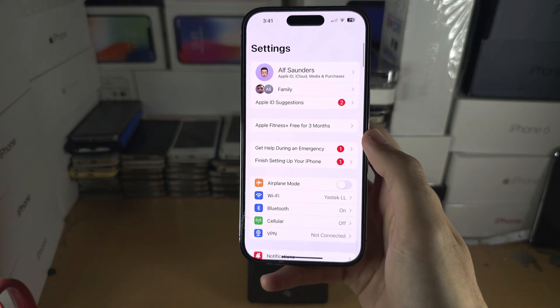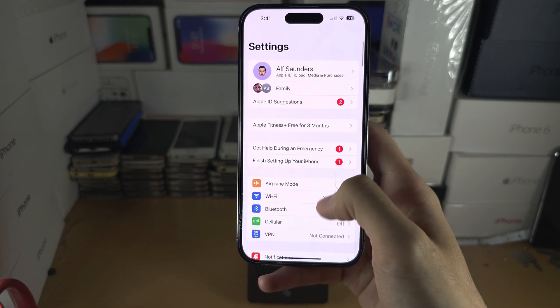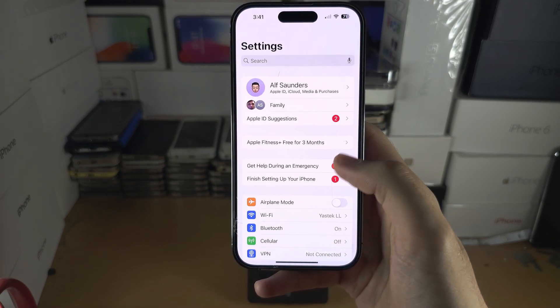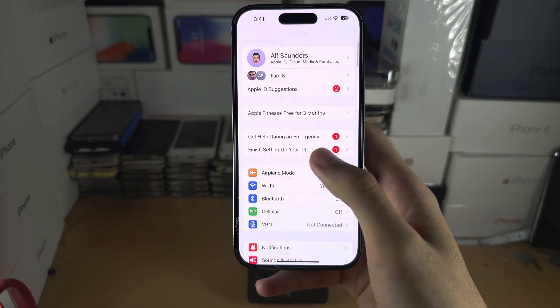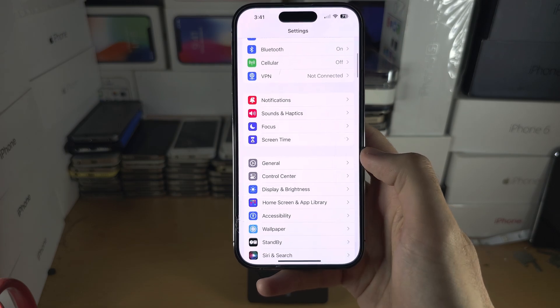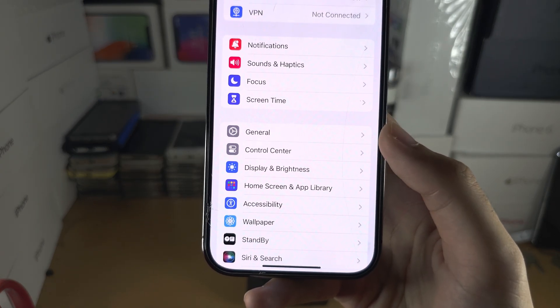From here, find the home page of Settings and then scroll down until you see Control Center.